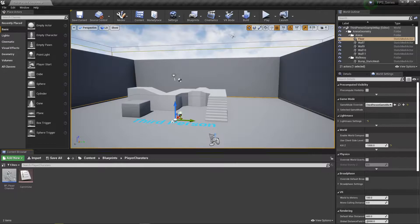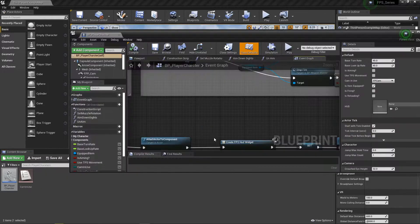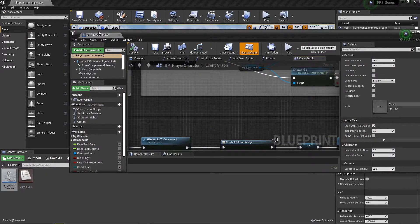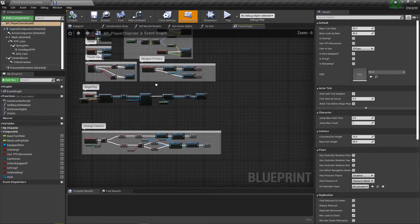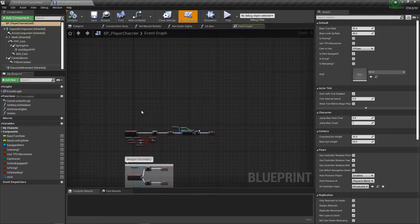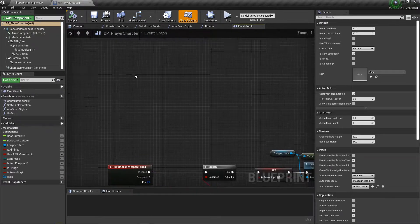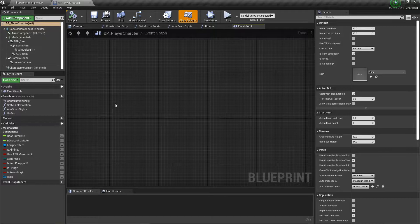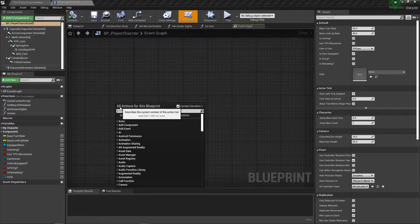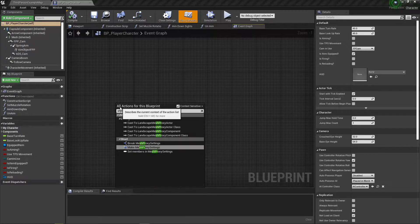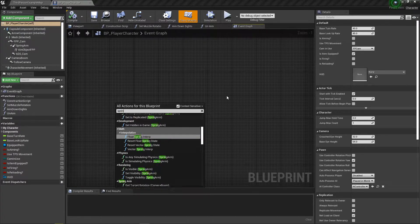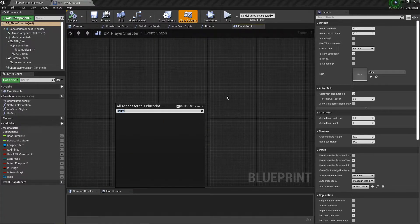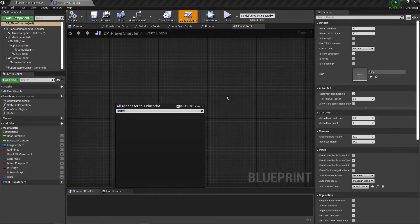We're going to hop in our player character. Basically we don't need to do much besides tell the system to change speeds whenever we're pressing the shift button. I believe we have sprint, or do we not have, okay maybe we need to add other input actions.